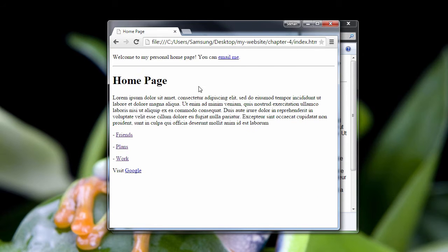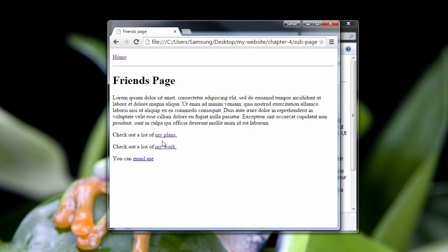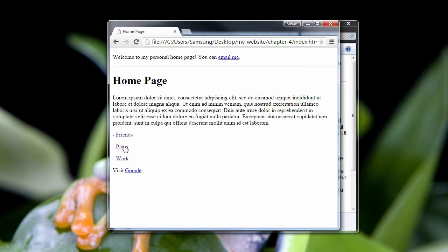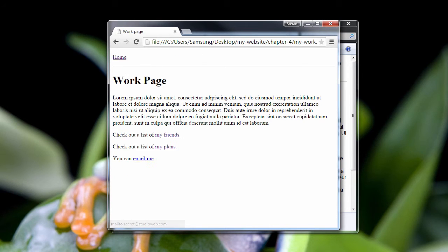I just wanted to show you a cleaned up version of our basic website. Yes, it's very simple, but that's okay. It's your first website.